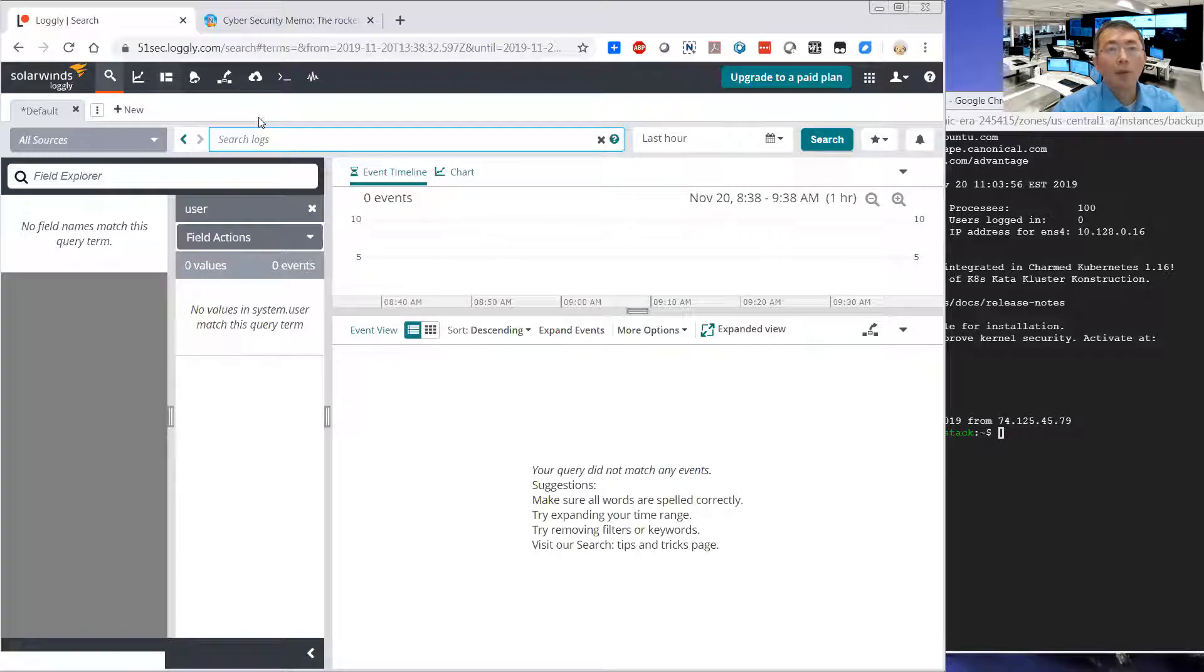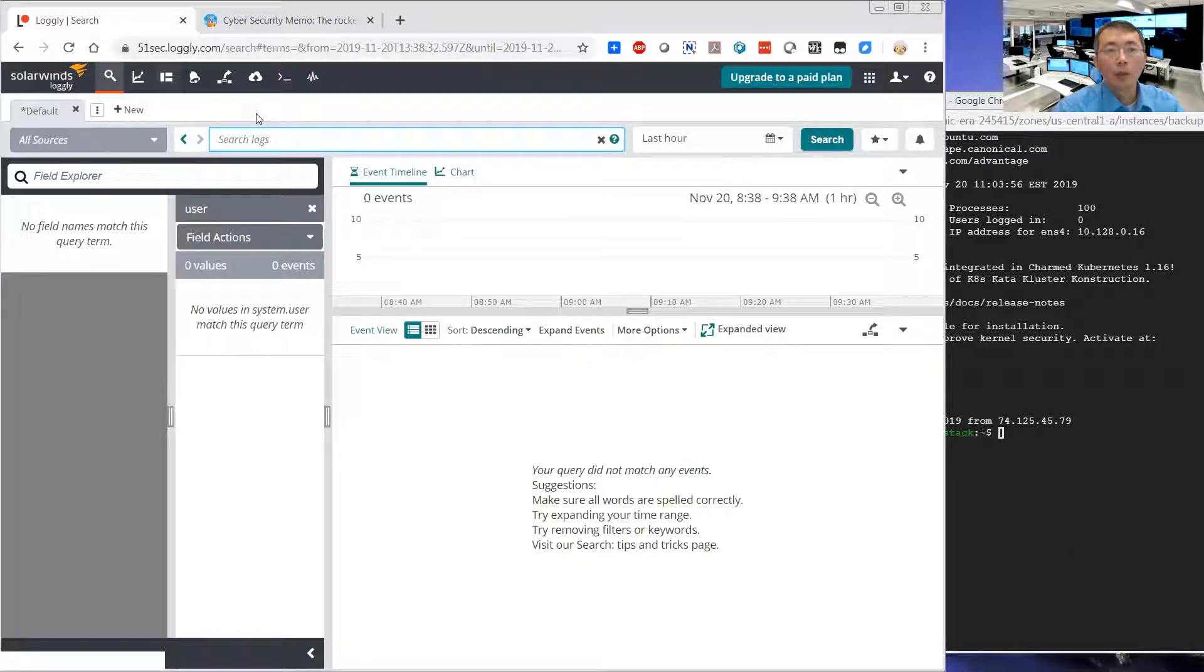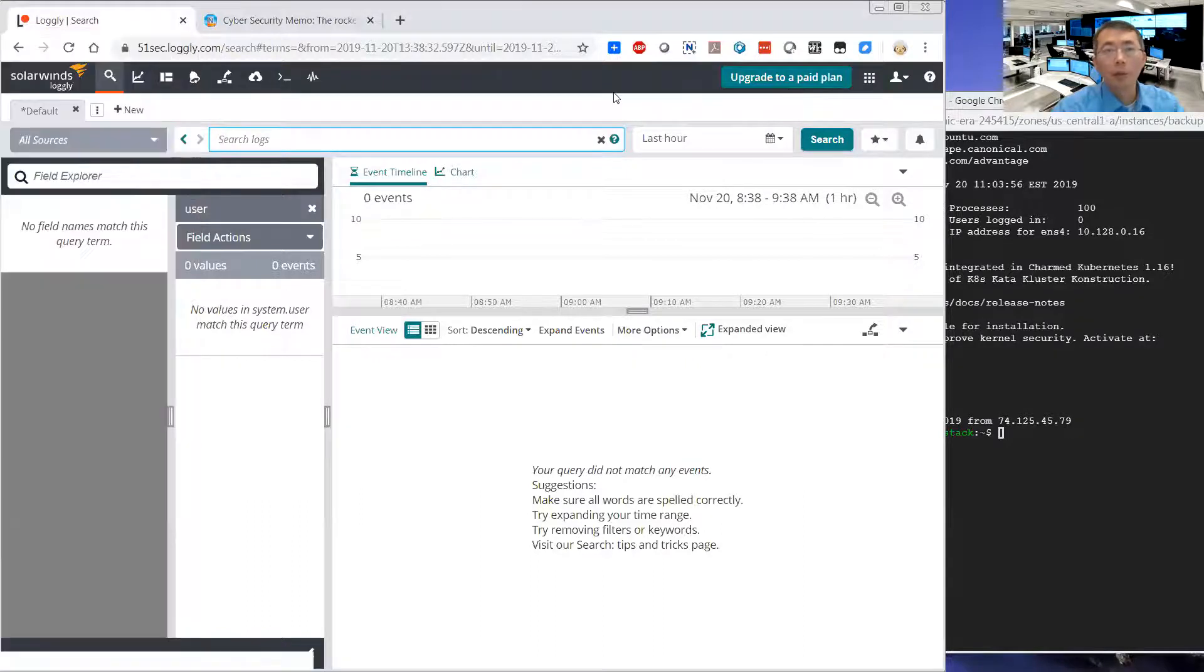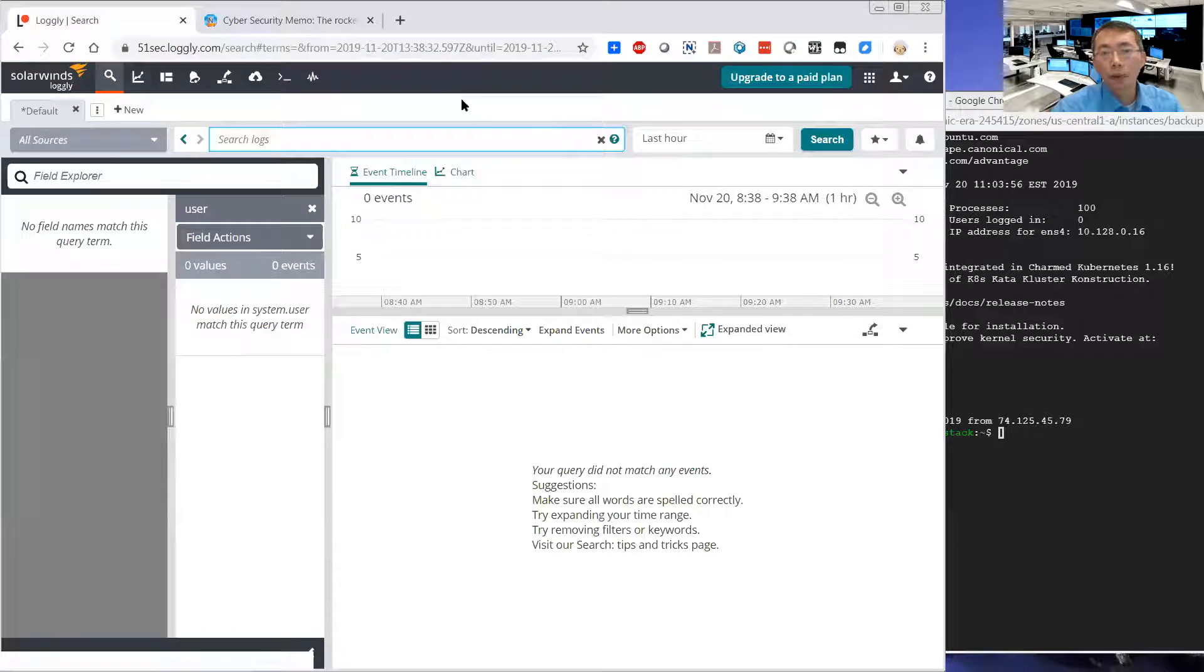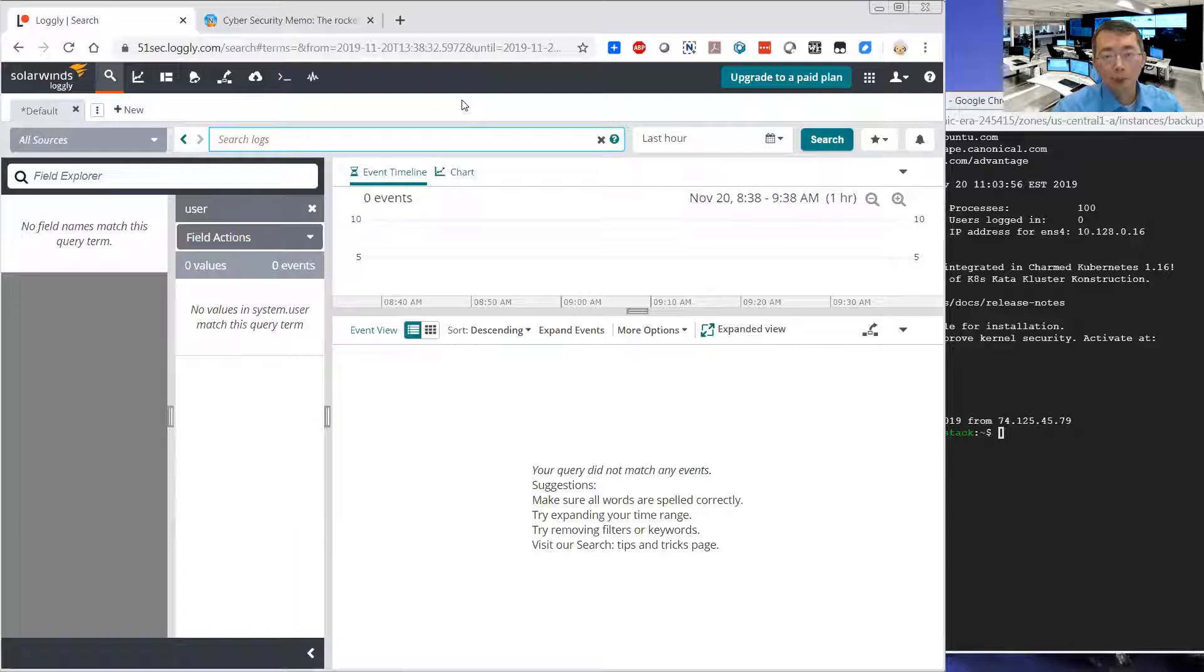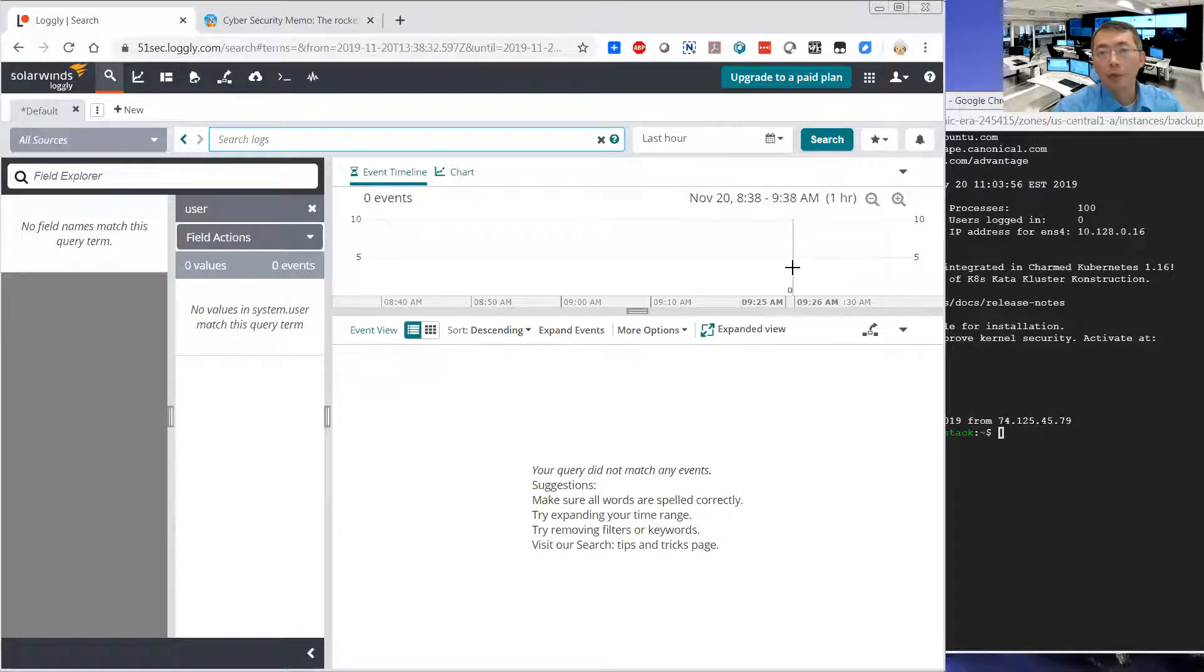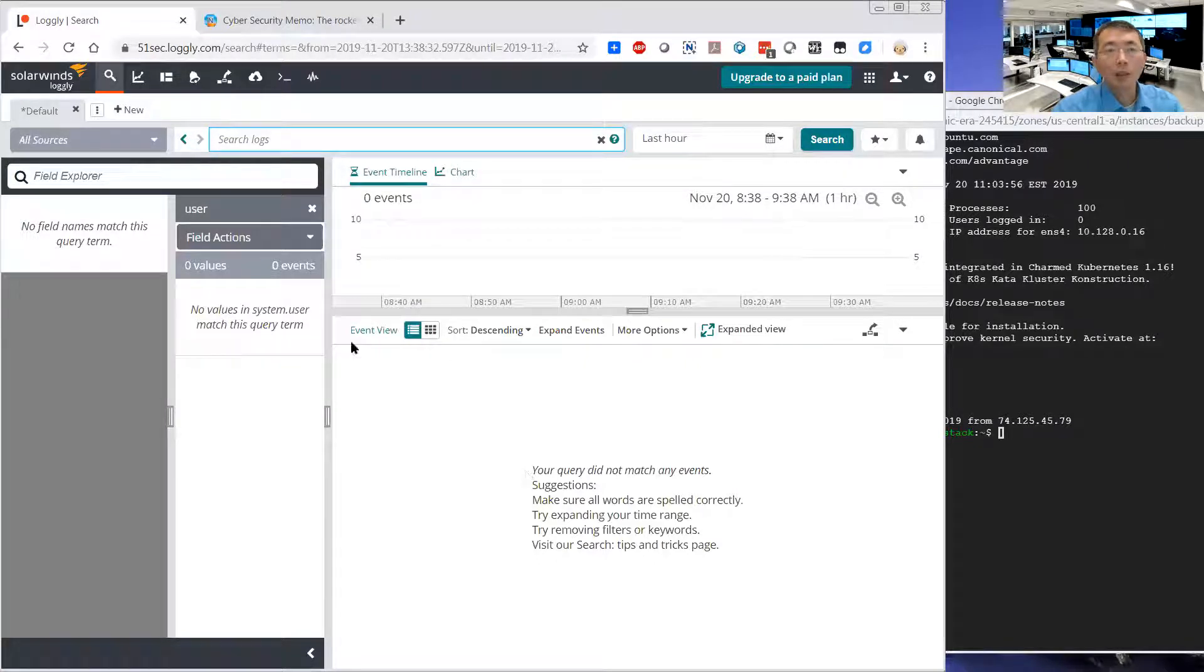Logly is a solution online log service. It has a free version. You can upgrade to paid version, but the free version usually is enough for a simple Linux server logs collection. So here is the dashboard. There's nothing here since we didn't forward anything yet.